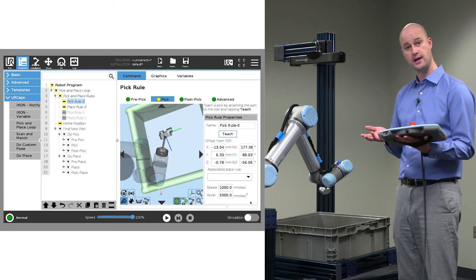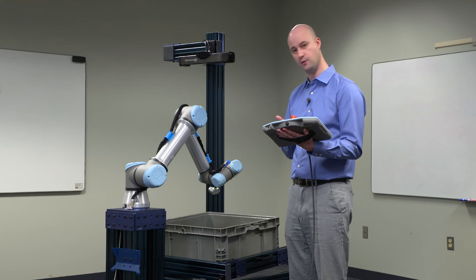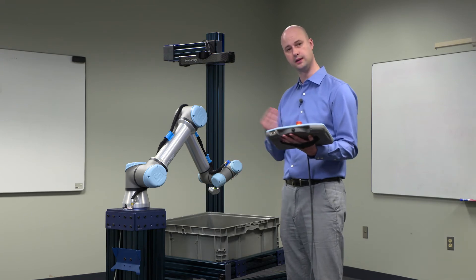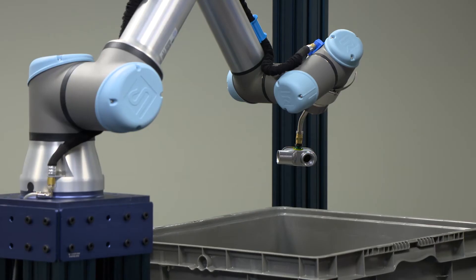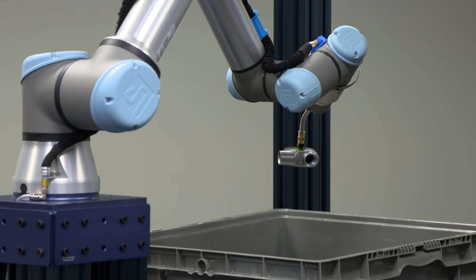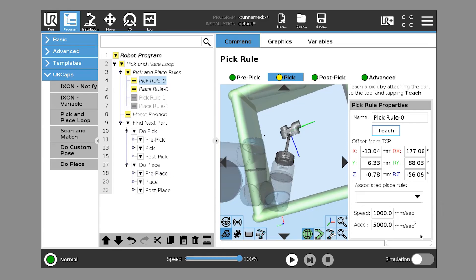And that's that. We've just trained that we want to pick this part on the clear side, at that point, right in the center of the part.